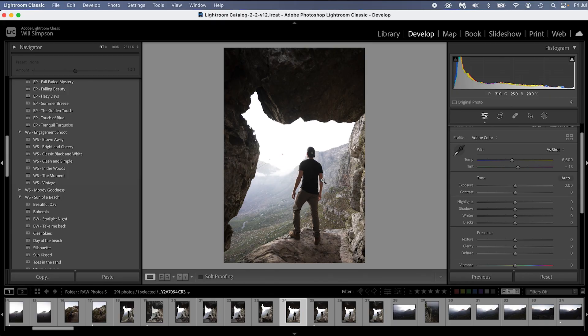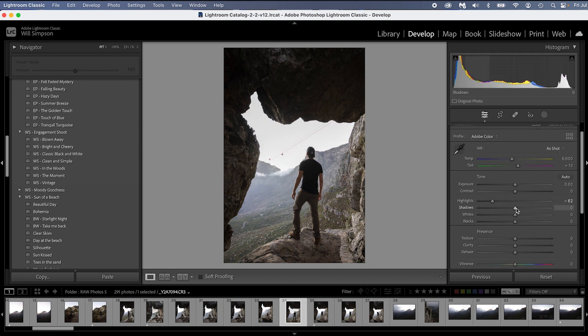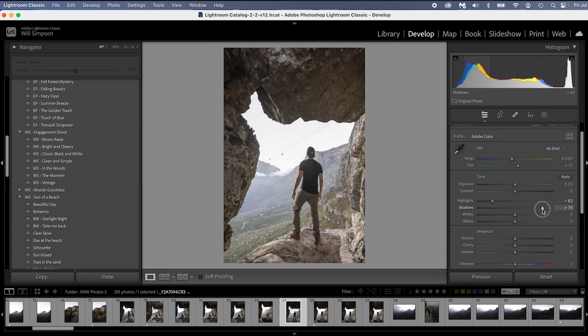The first thing I'm going to do for this photo is I'm going to drop the highlights, probably not that much, maybe to there. And then I'm going to raise the shadows, get some details back.